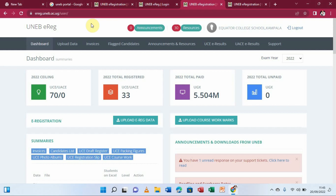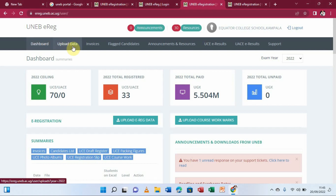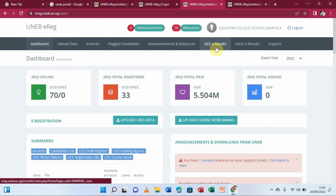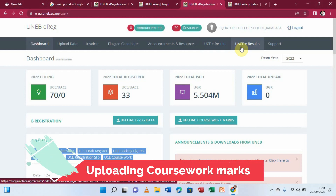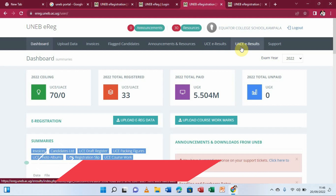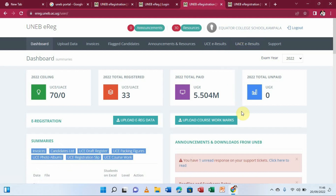After clicking login, it takes me to my dashboard. The system is now open and we have several sections: the dashboard, upload data, invoices, flagged candidates, announcements, resources, UCE results, USCE results, and support. Our main interest is uploading coursework marks, so we look for that option.